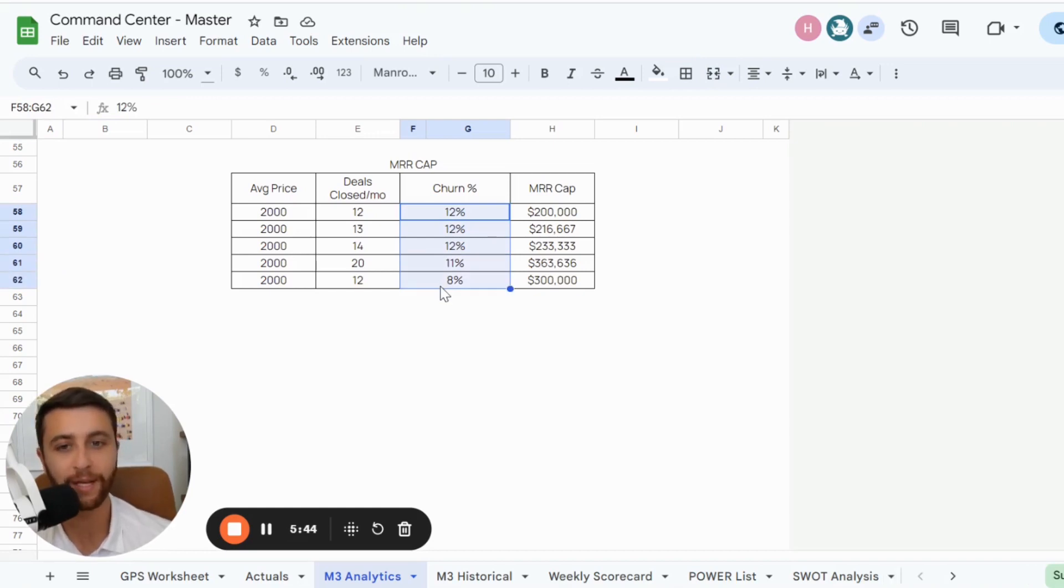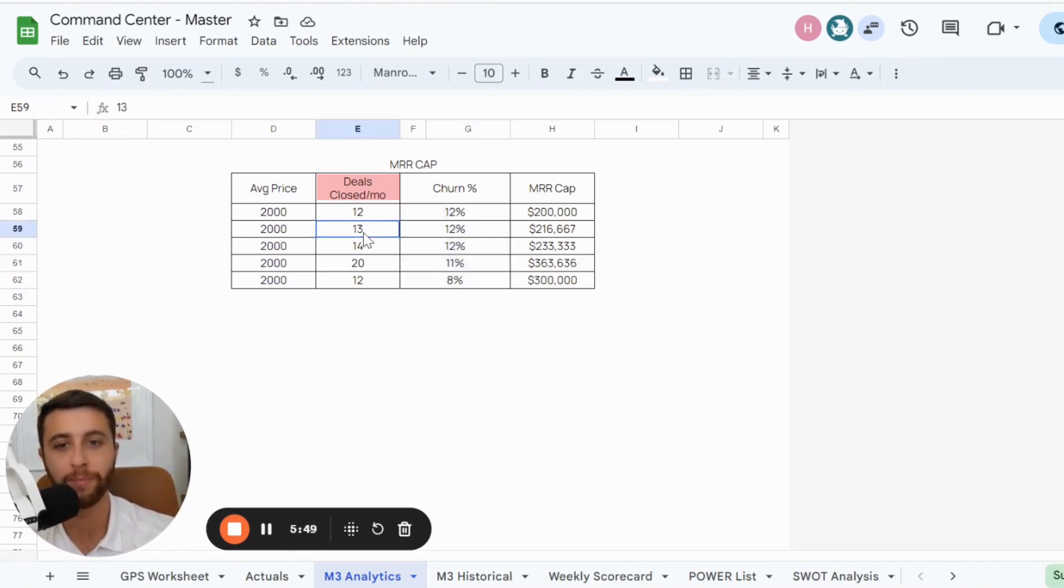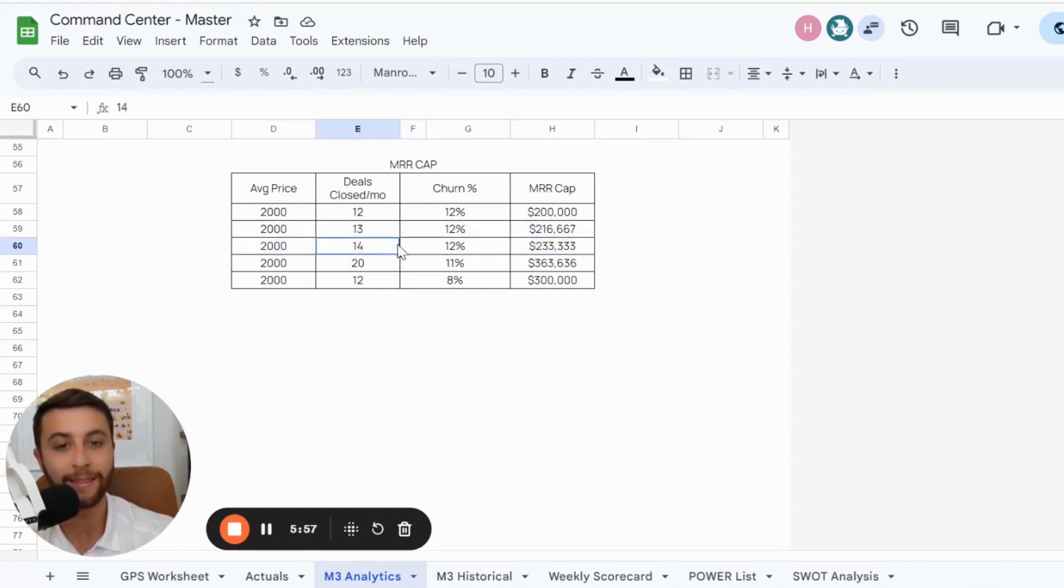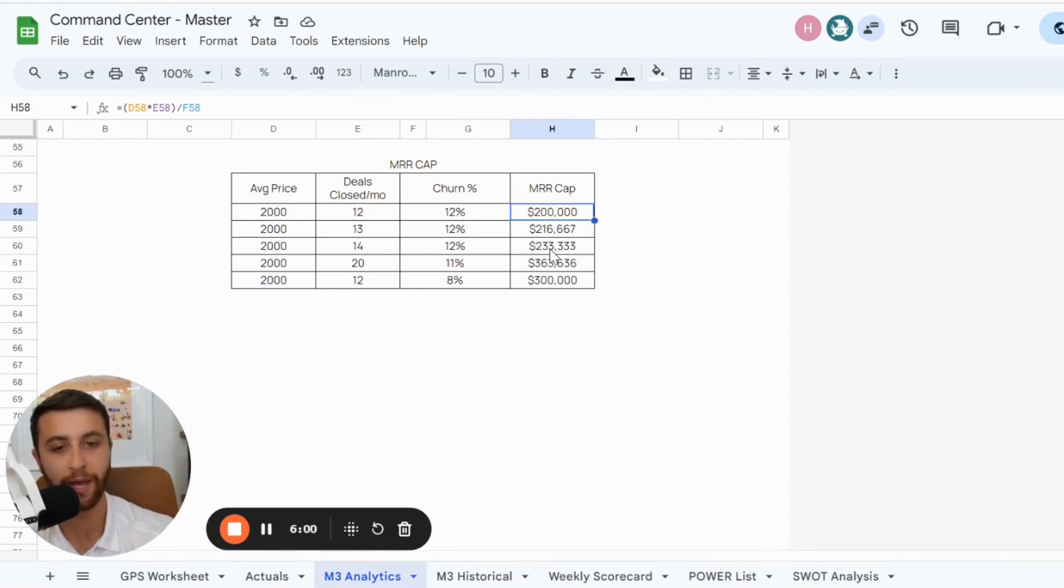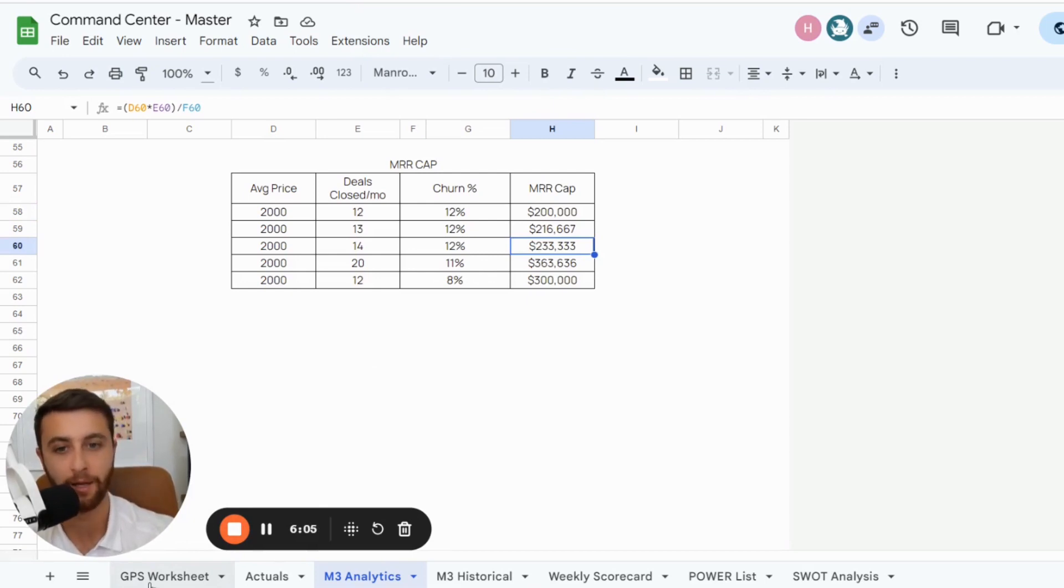So then you say, okay, of all these things, I think the easiest for me and my business is going to be to close more deals. I genuinely believe I can move from 12 to 14 deals per month without changing anything. And in this instance, that will change this business's run rate from $200K per month to about $233 per month. That's what this owner believes is the easiest thing.